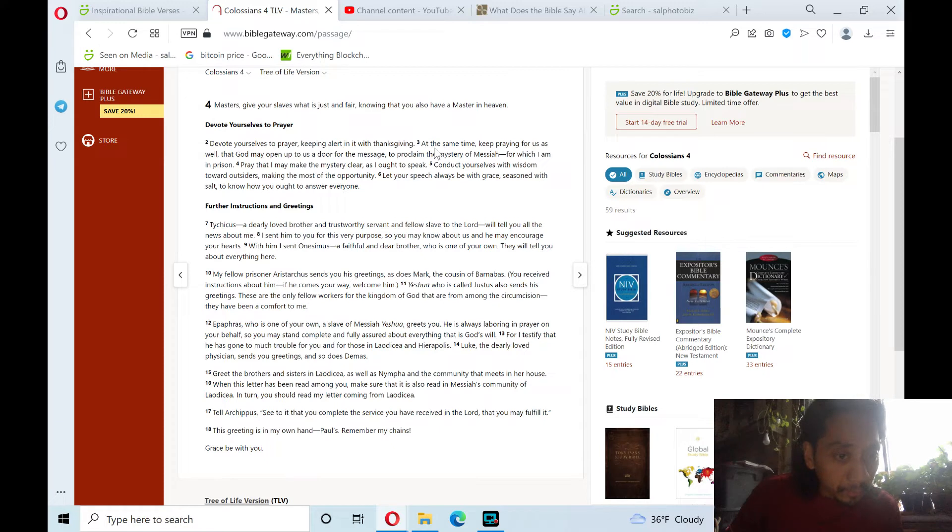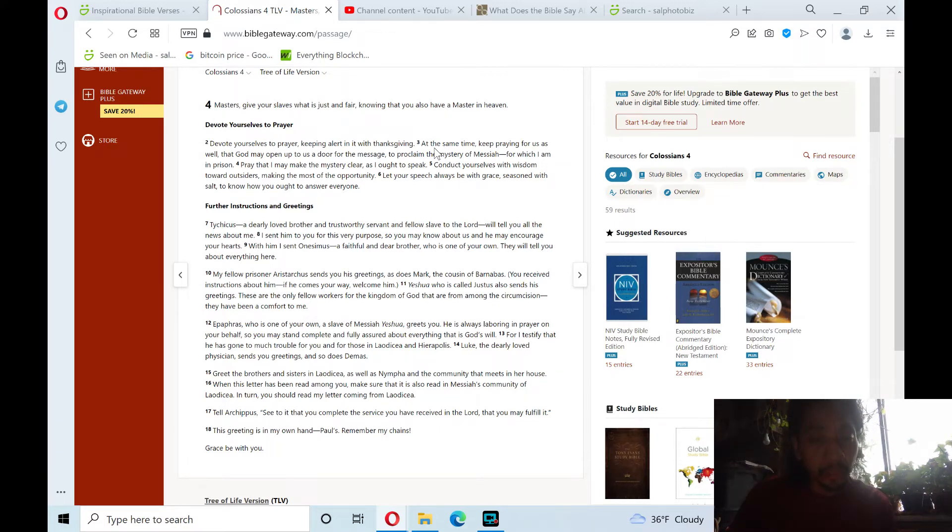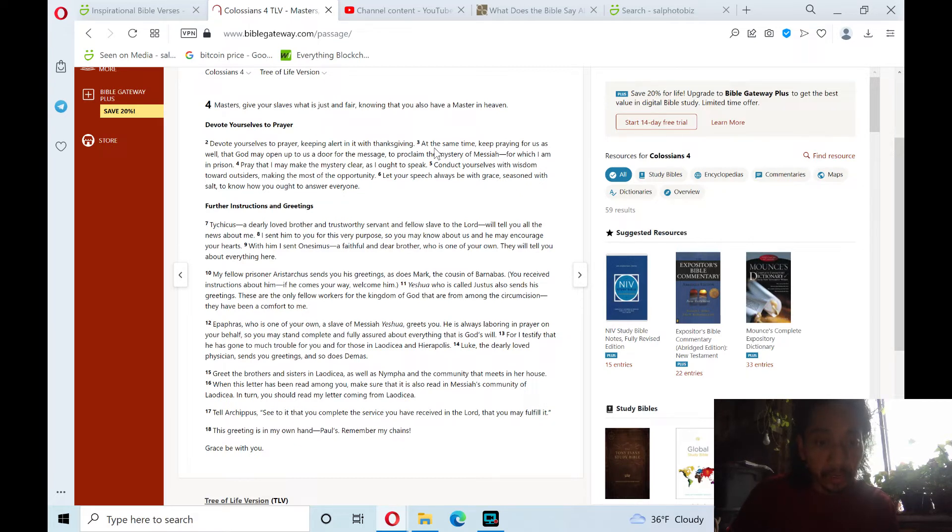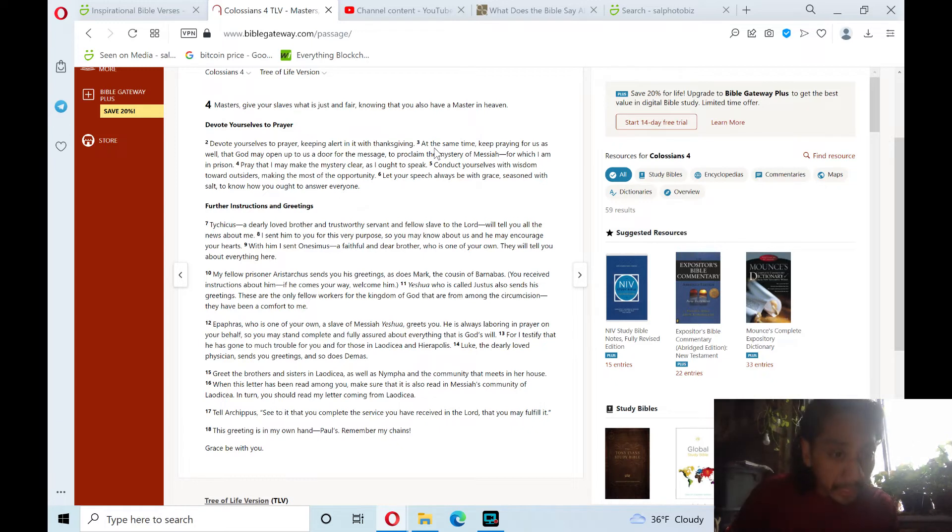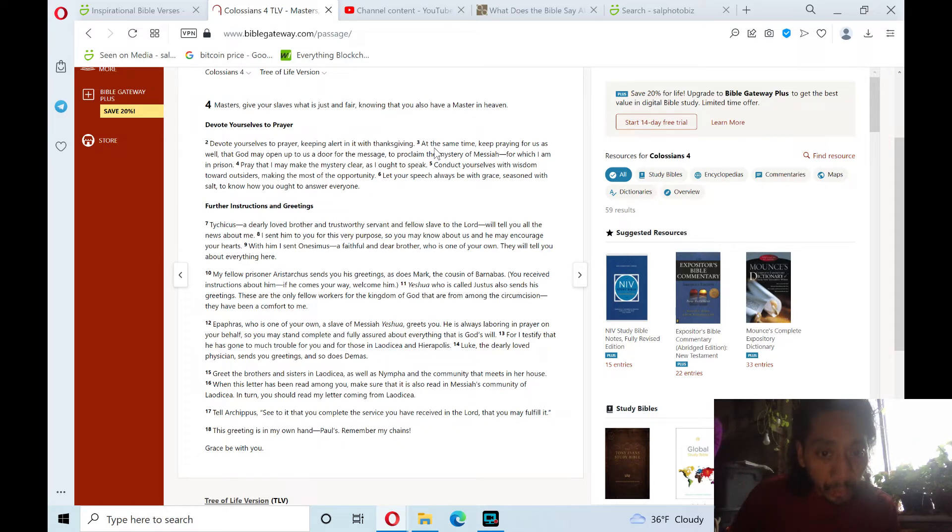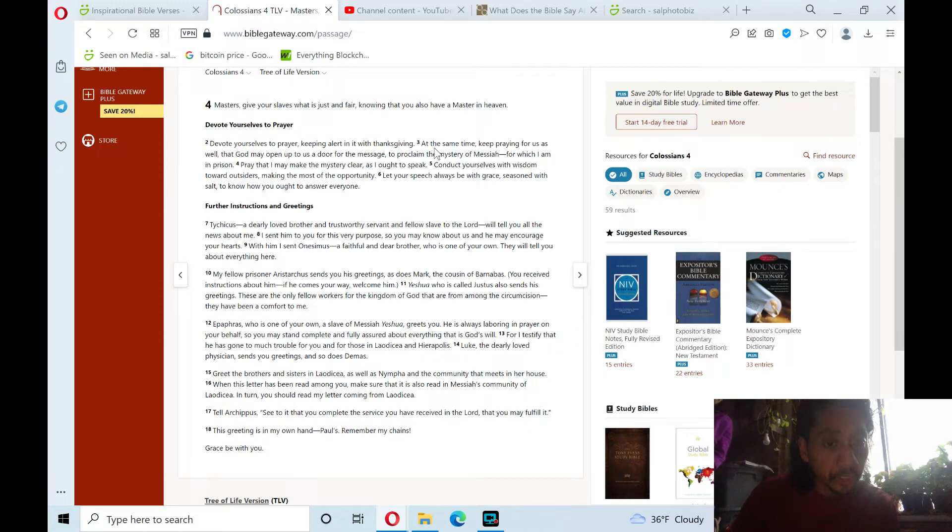Epaphras, who is one of your own, a slave of Messiah Yeshua, greets you. He is always laboring in prayer on your behalf, so you may stand complete with full assurance about everything that is God's will. For I testify that he has gone to much trouble for you, and for those in Laodicea and Hierapolis. Luke, the dearly loved physician, sends you greetings, and so does Demas.